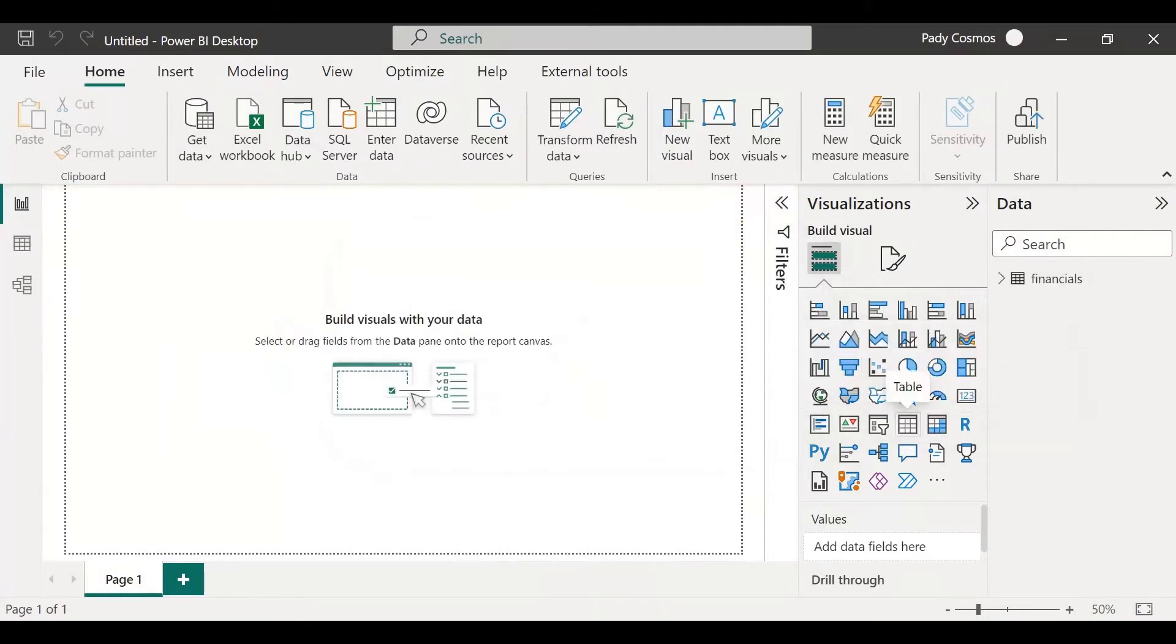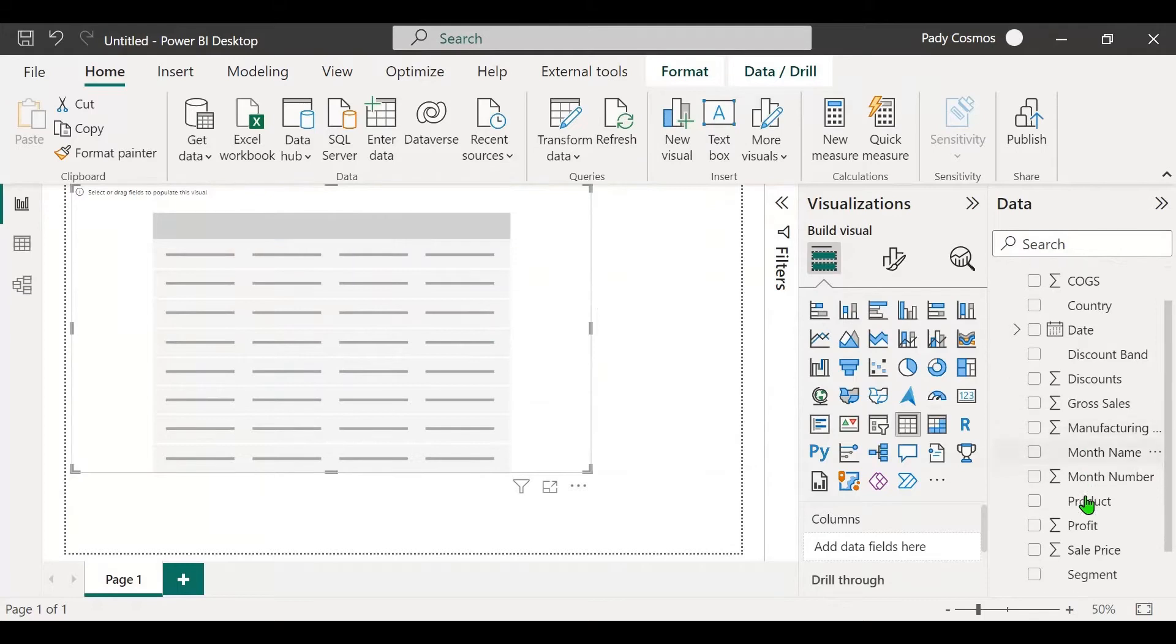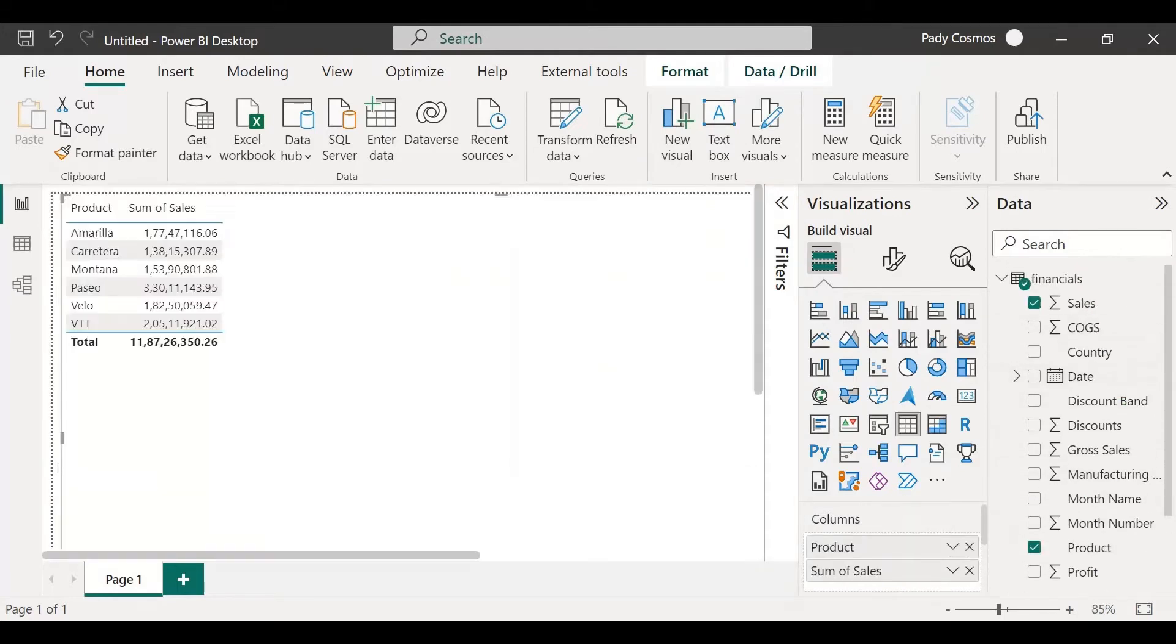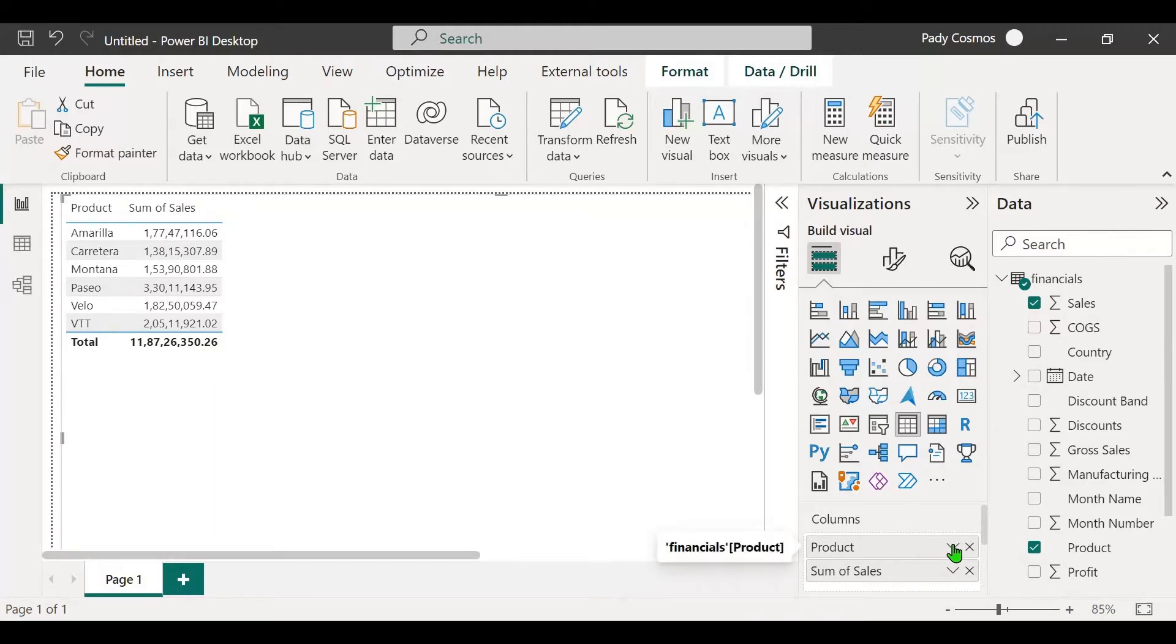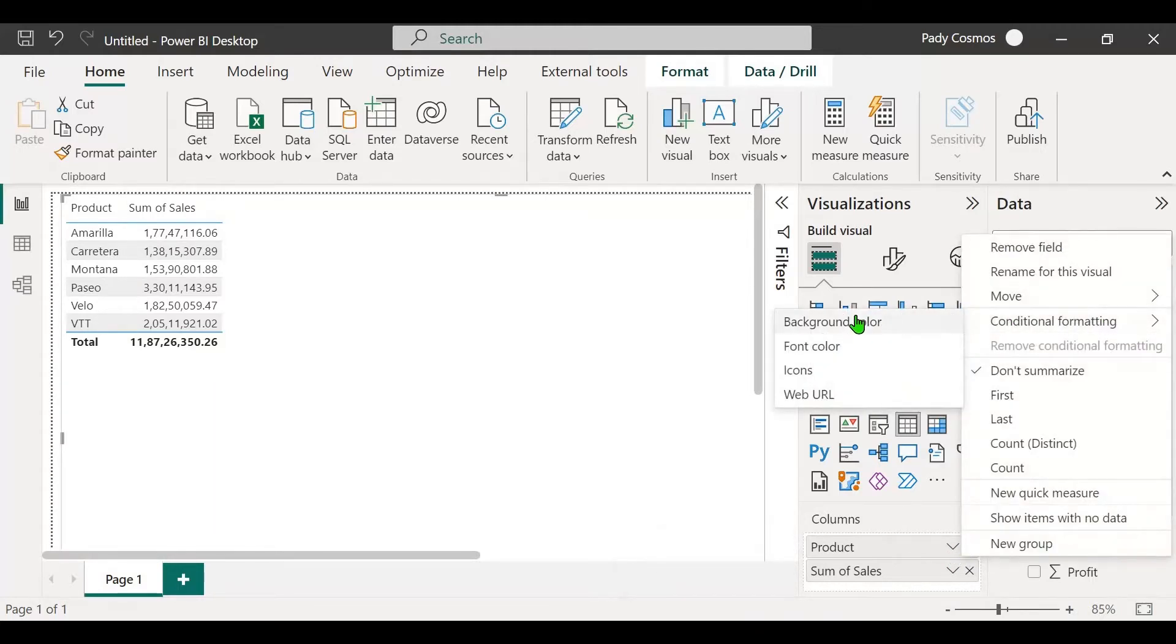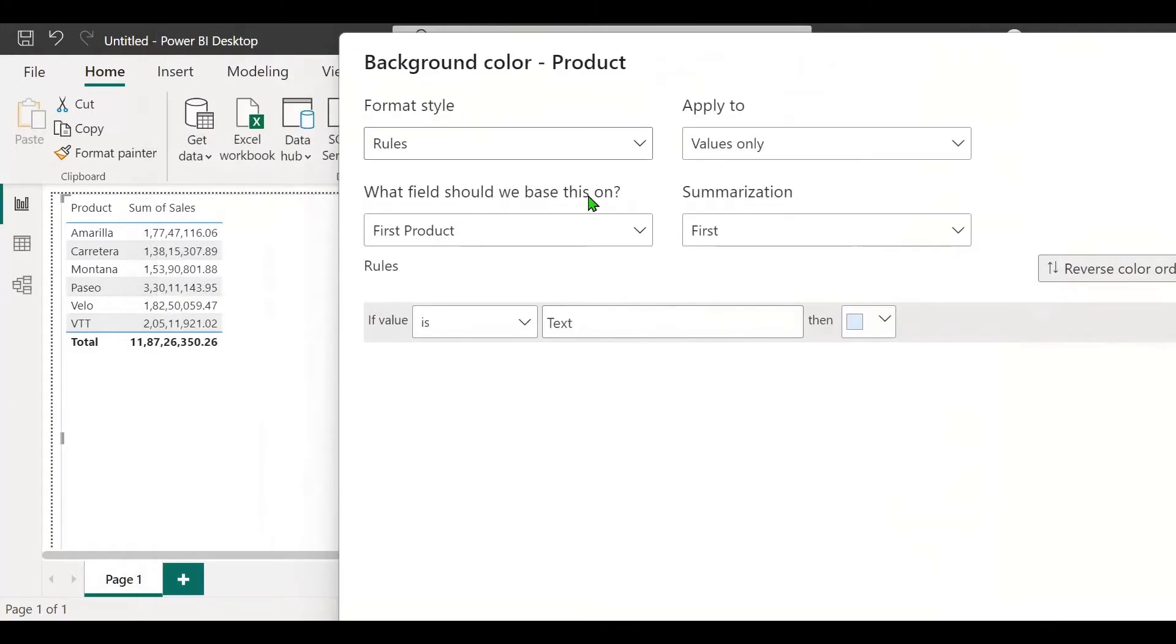Now let's create a table visual with just two columns: product and sales. Let's try doing a conditional formatting on the product column. Let me expand the product in the columns well, click on conditional formatting, click on background color. The format style is rules.